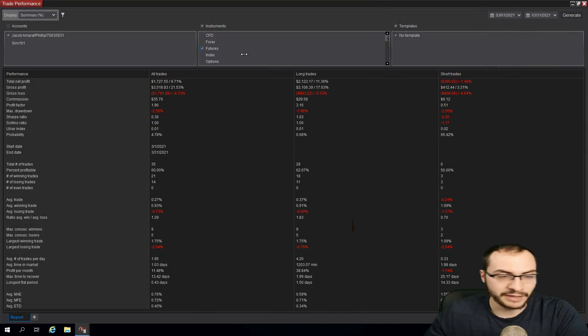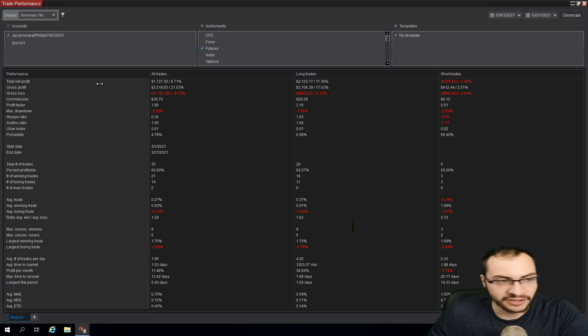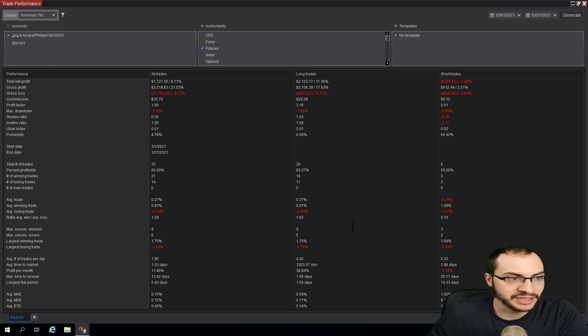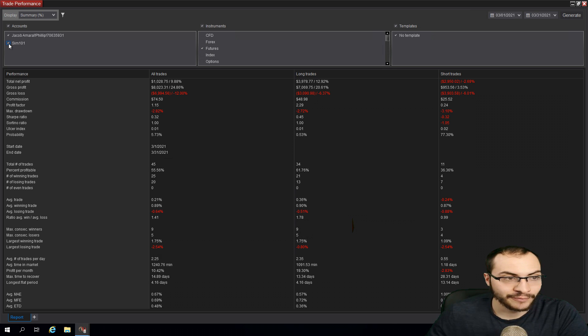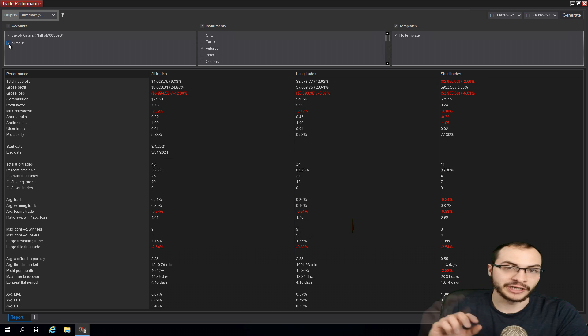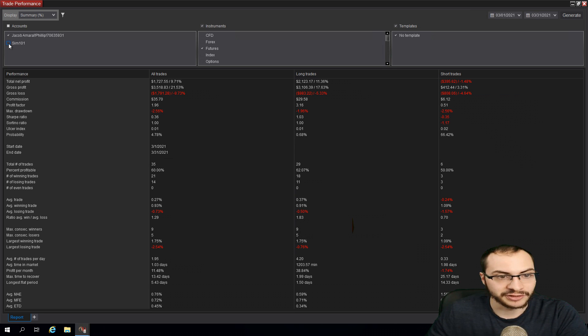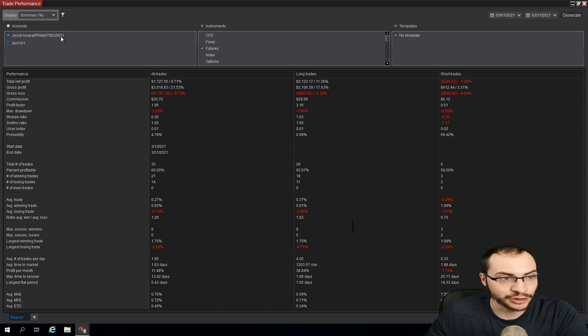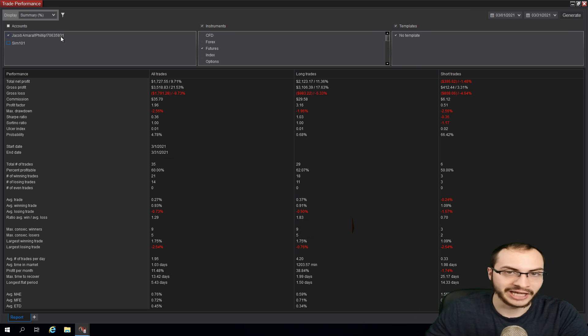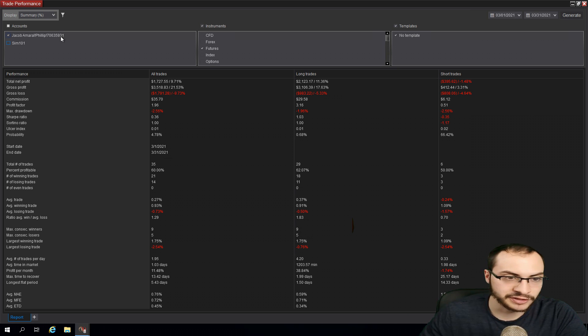All right, so here is my results. We had an amazing month. Before I get started, once again, full transparency, you can see my account number here. If I click SIM account, SIM 101, which is paper trading or a demo account, you can see the results change. So I'm unchecking SIM 101 and these are just results from my actual account with real money, real trades, once again, showing you full transparency.